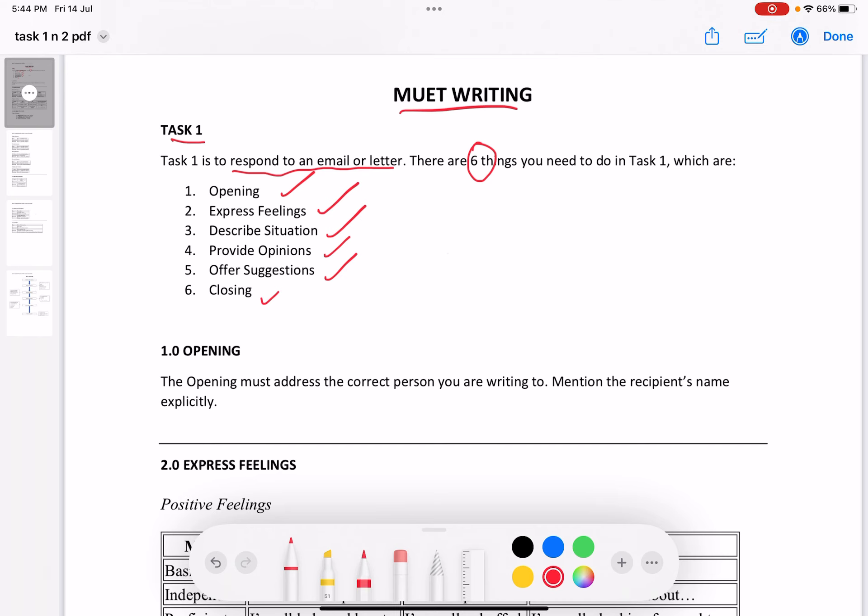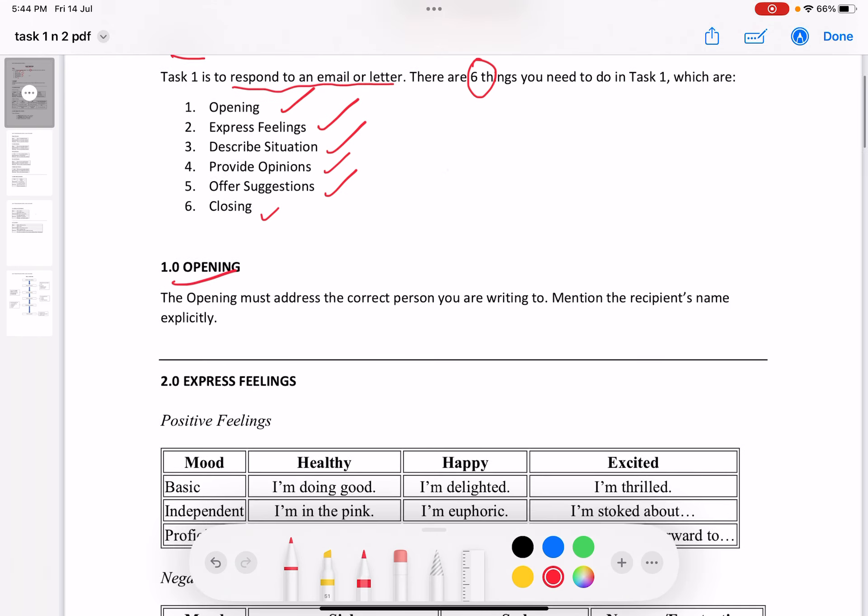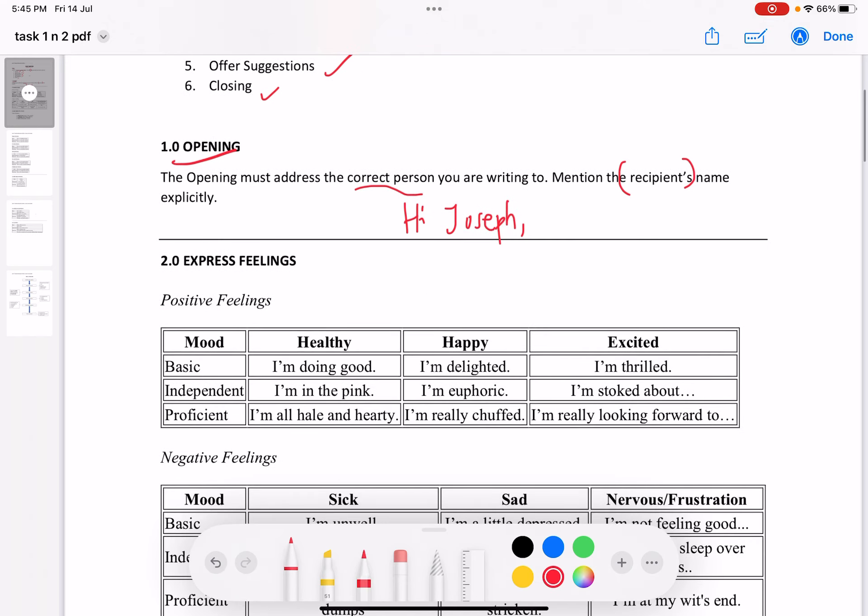Let's start off with opening. The opening must address the correct person you're writing to. You need to mention the recipient's name explicitly. For example, if the recipient's name is Joseph, you write 'Hi Joseph.' Make sure the spelling is right. Do not spell something else.